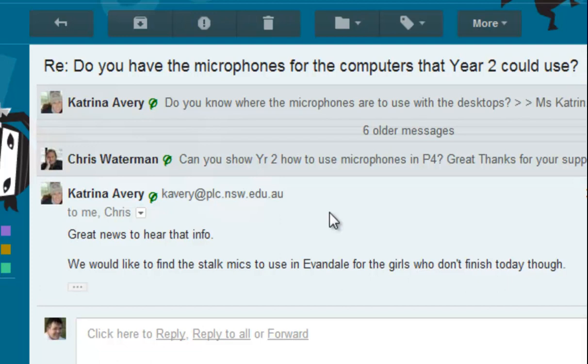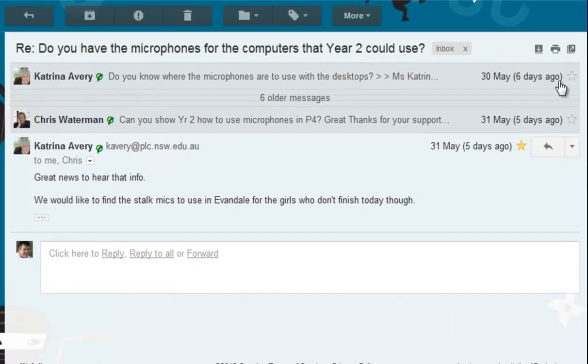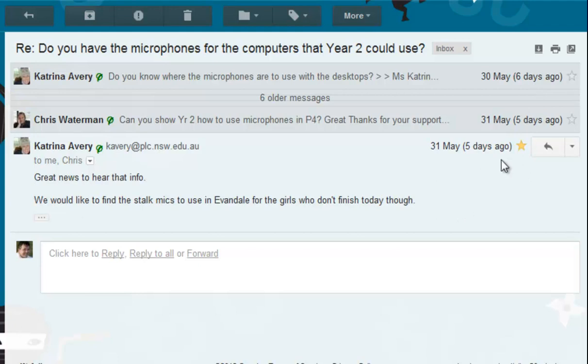You'll see that this thread started 6 days ago and it's been going for a number of days, and I'm just about to reply to this. Now normally in an unthreaded world where Conversation View is turned off, those messages would be scattered throughout my inbox over a period of days. So if I wanted to go back and see the thread of conversation, it's harder to do.